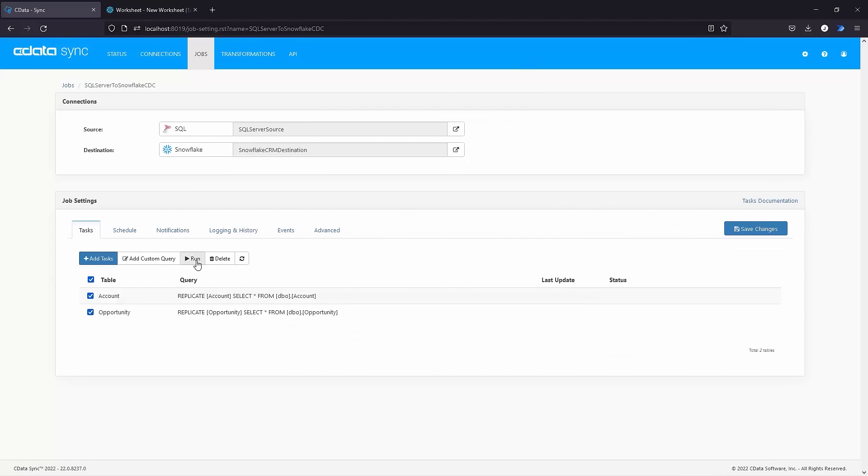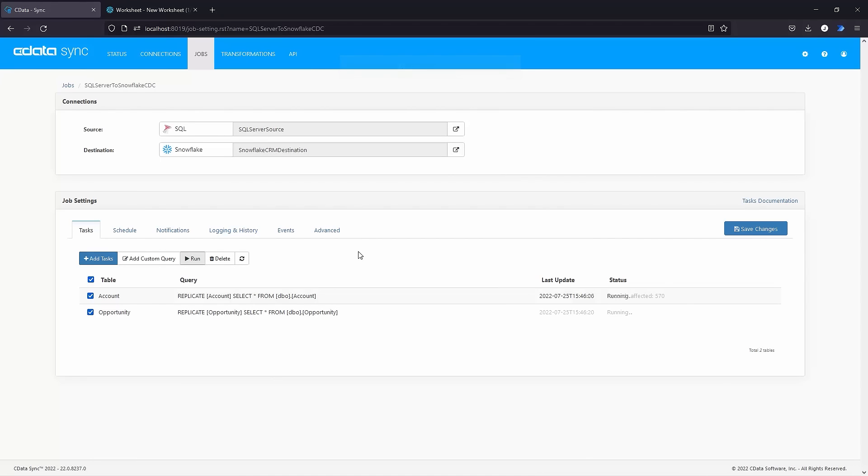After an initial replication of the entire database, only those changes that occurred and were tracked since the last replication will be included in subsequent scheduled replications.